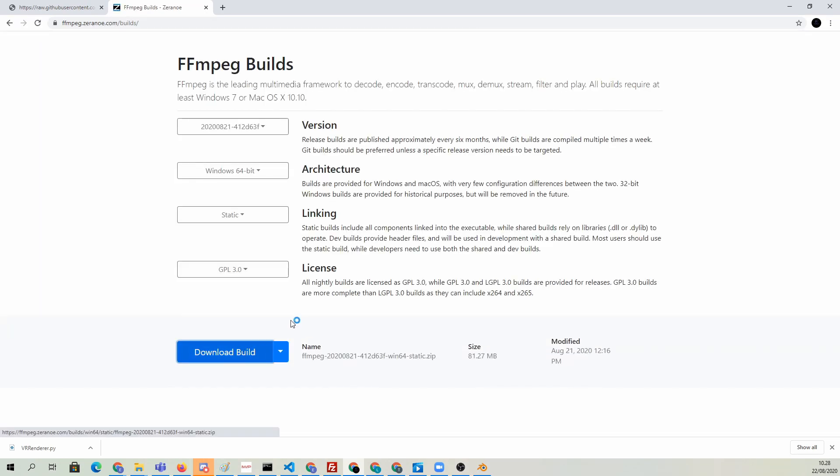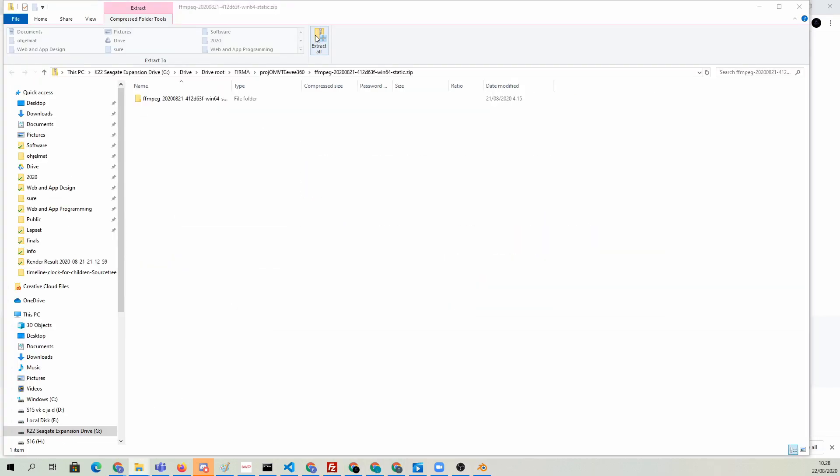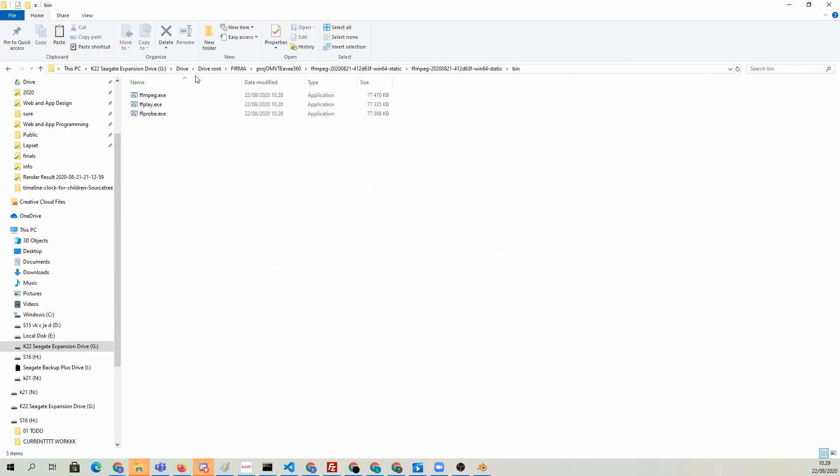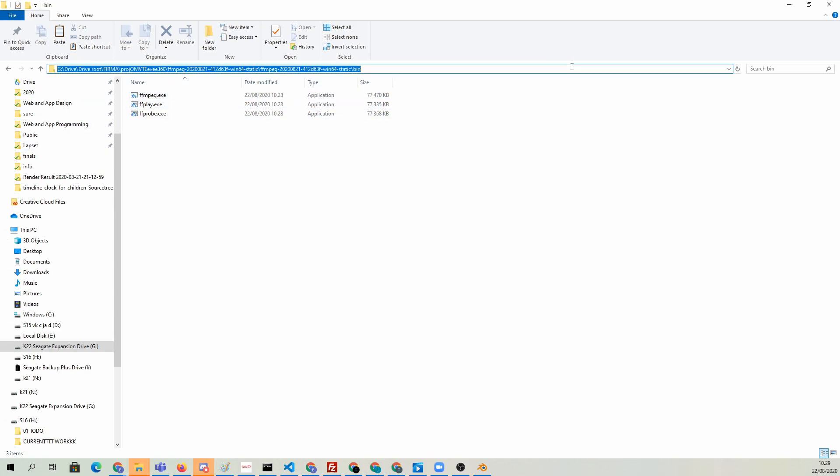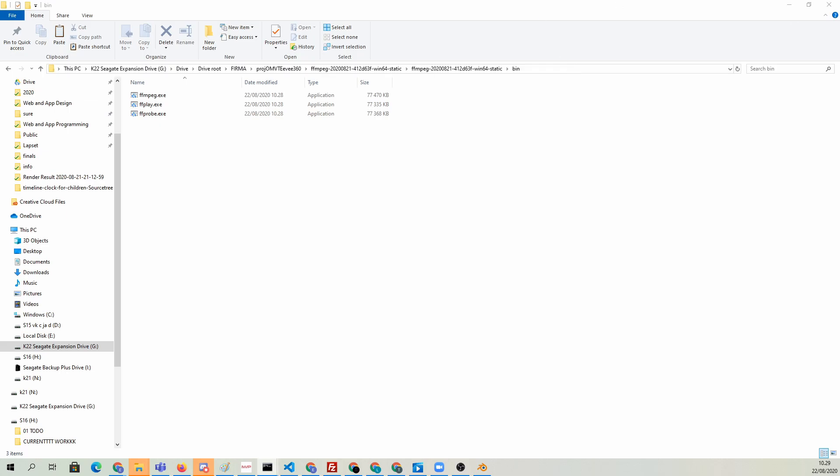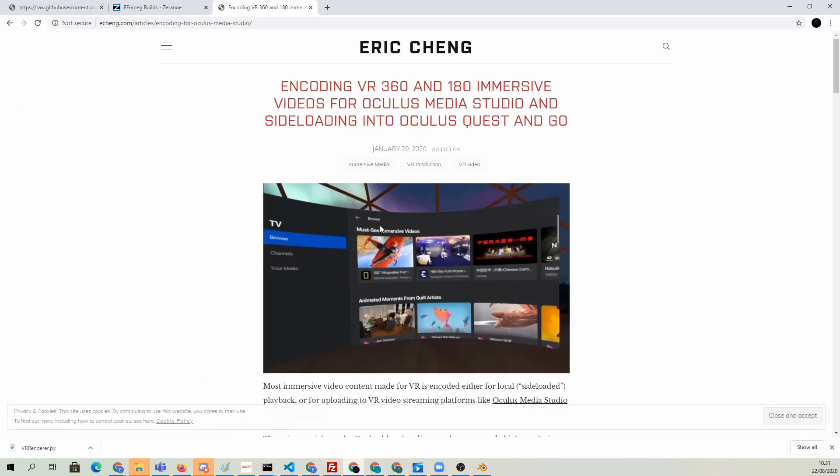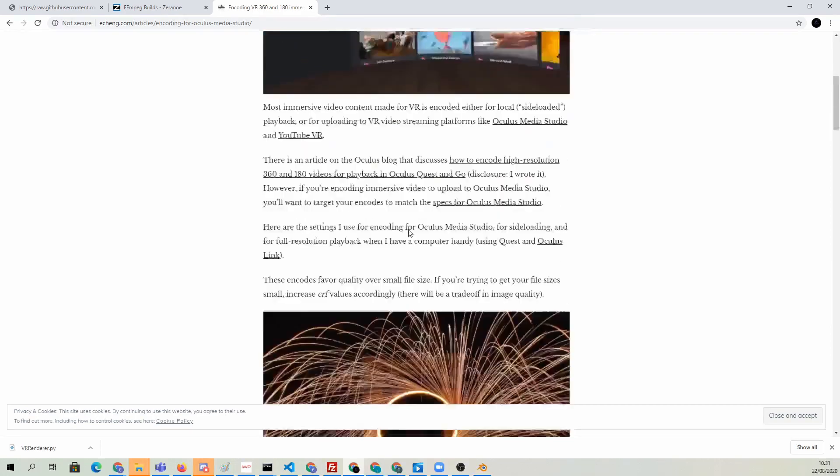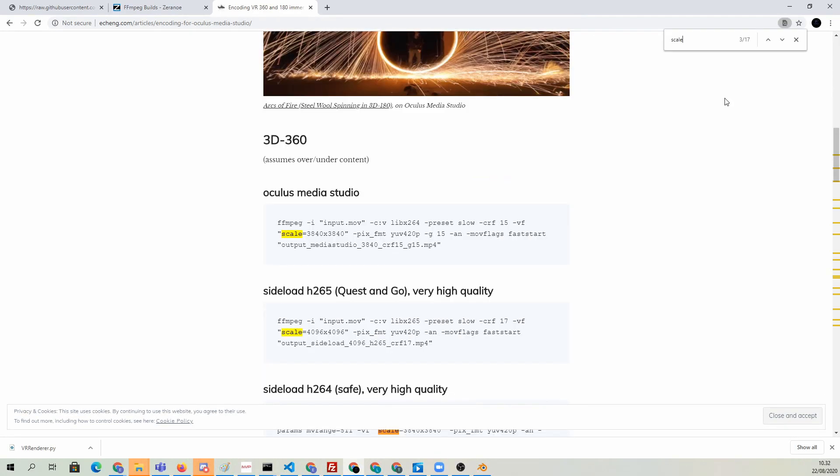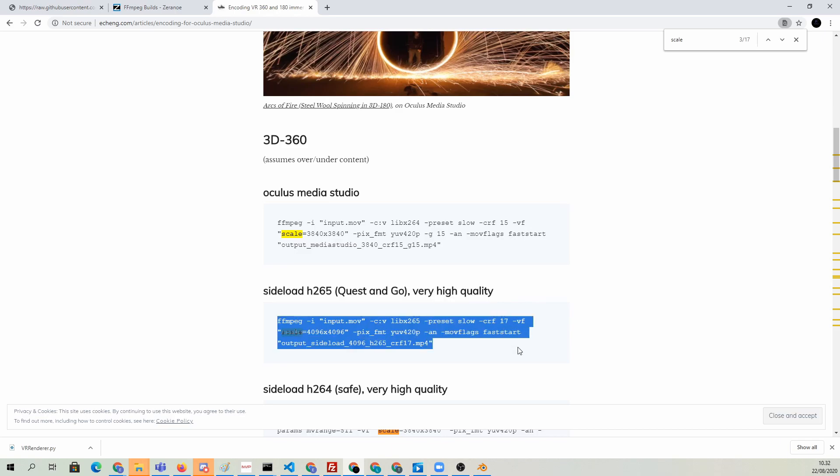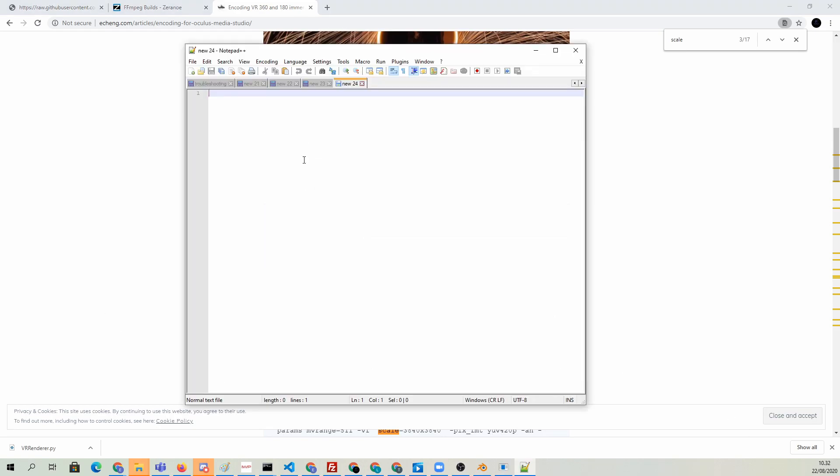I'm going to go ahead and unzip FFmpeg, go to the bin folder. Here we're going to open up the command line here by typing cmd on the address bar. That will open up a command window in that right address. Now I'm going to go ahead and take an almost ready-made script from echeng.com, which has this very good resource for different FFmpeg commands. We want this one, sideload h.265, very high quality. I'm going to copy this command and paste it in notepad++ to modify it a little bit first.